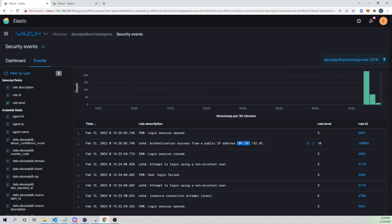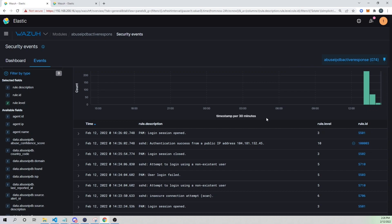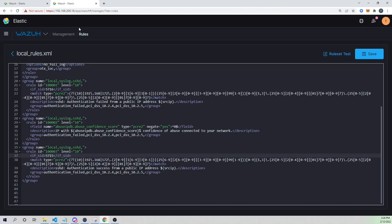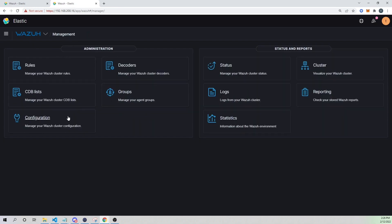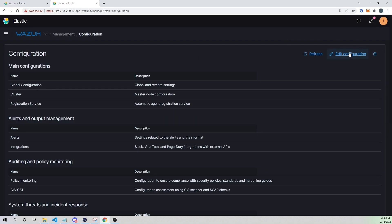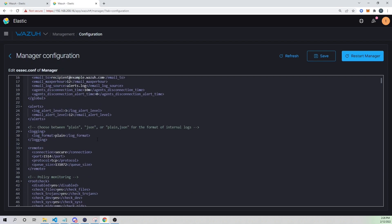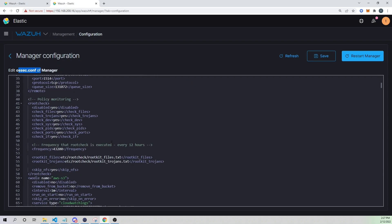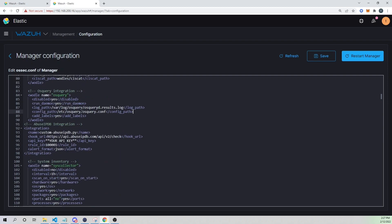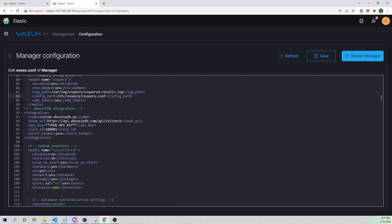Now let's configure our Wazuh manager so that when this rule ID triggers, it runs the AbuseIPDB integration we created in the previous video. I'm going to go back into Management, then Configuration, and edit the config from the web UI. If you're on the server from the command line, this would be in the ossec.conf file of your Wazuh manager. We can see the integration block we created in the previous video, tied to rule ID 100001.